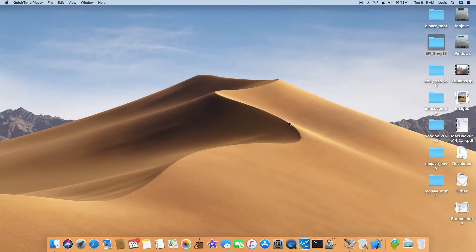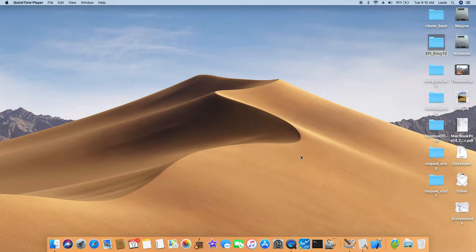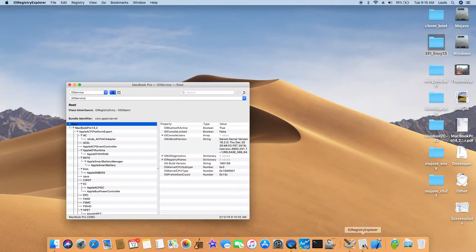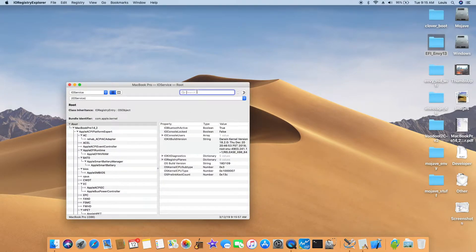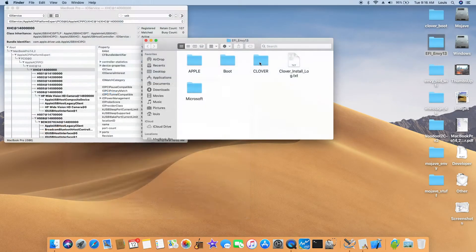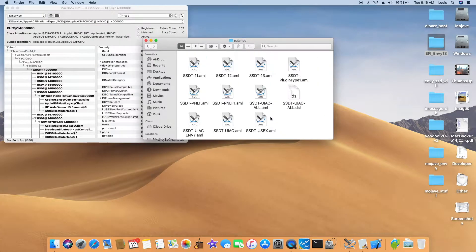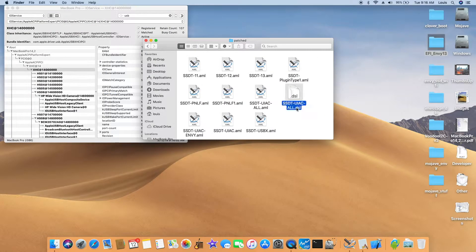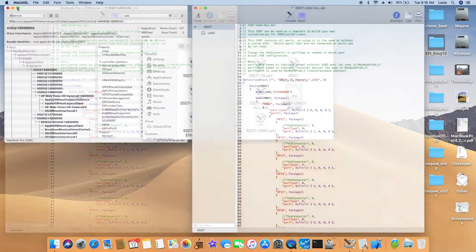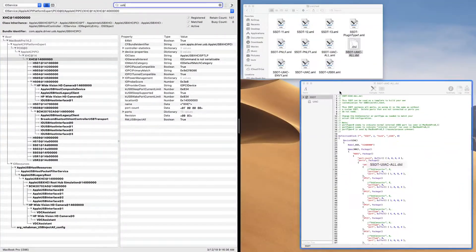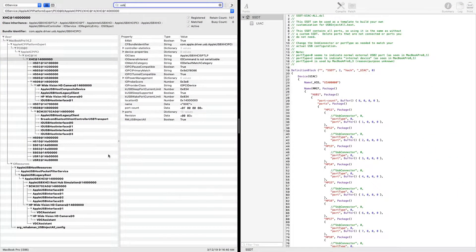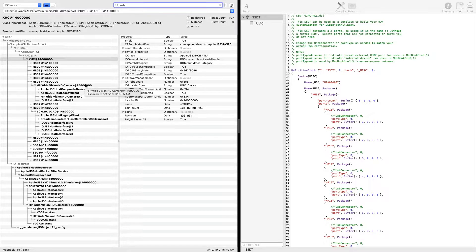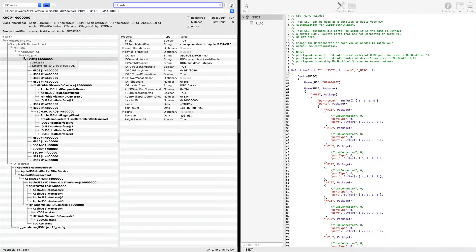So we're going to patch the USB for this Kaby Lake. First thing we need to do is open Registry Explorer and we're going to go to USB, download the SSDT UAAC. So according to the IO registry...